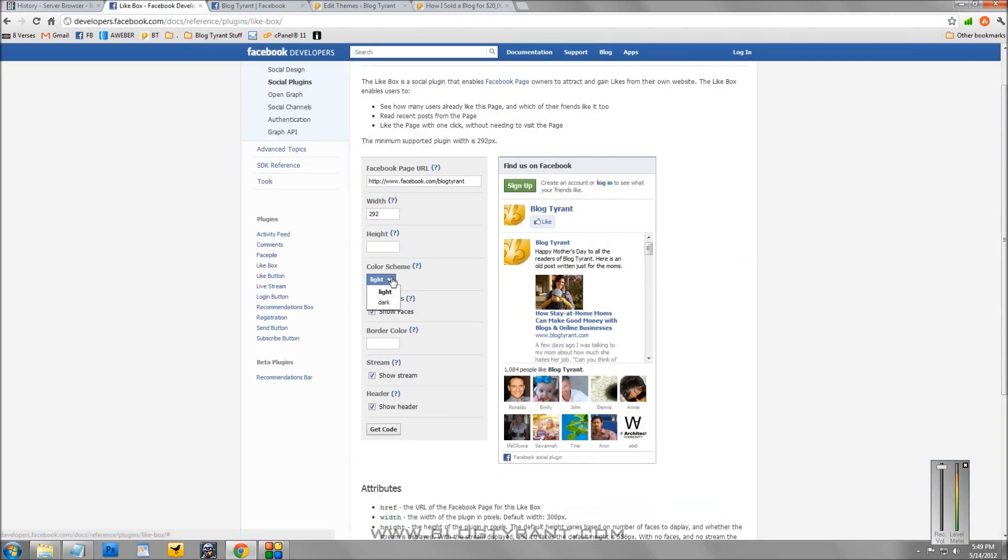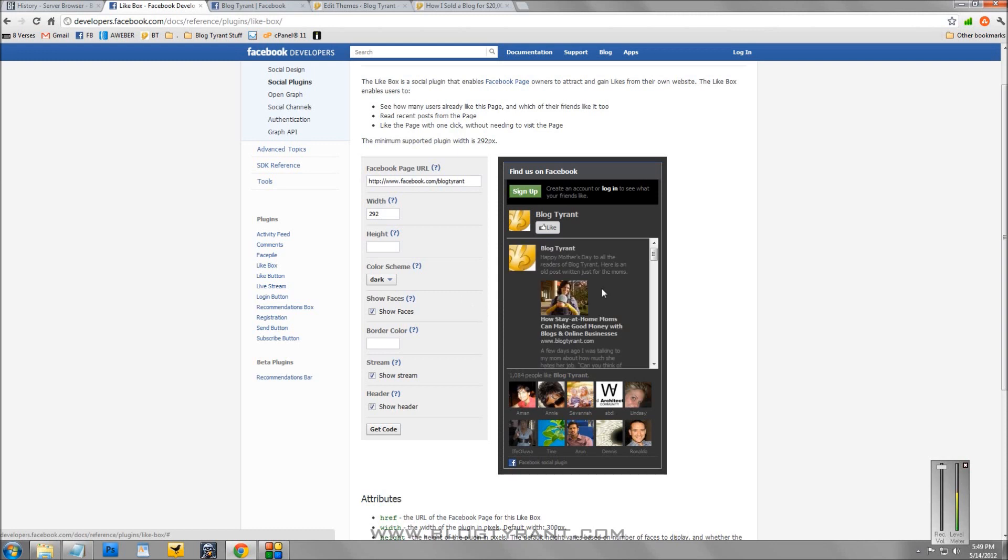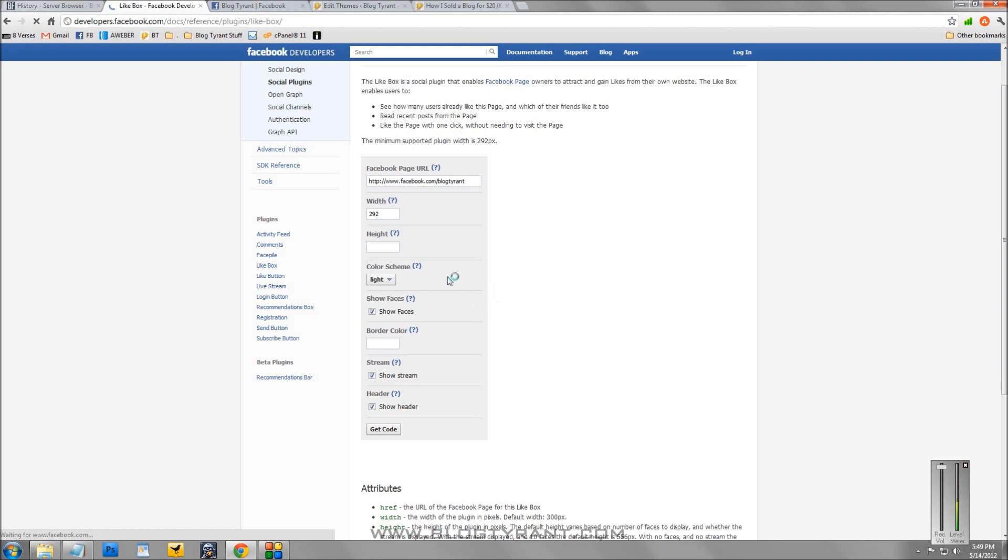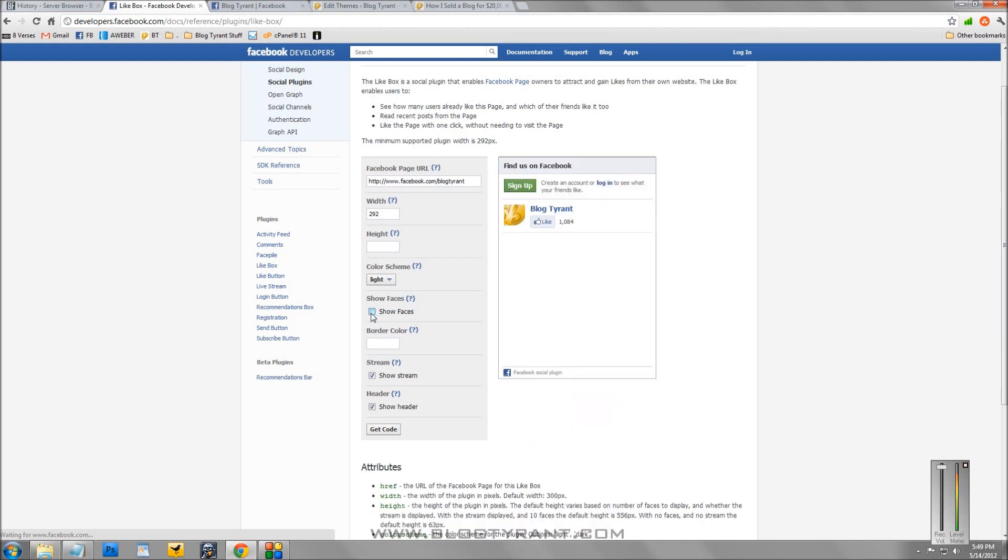Now, you can change the color scheme from light to dark, which might be nice if you've got a dark blog, but it looks pretty ugly to me.